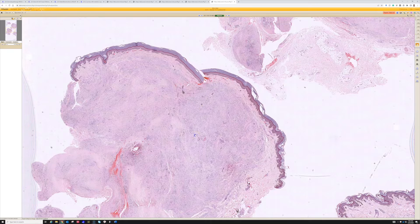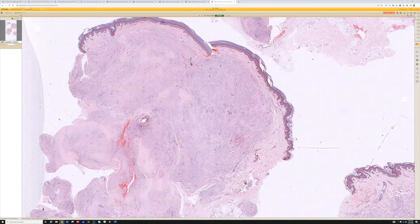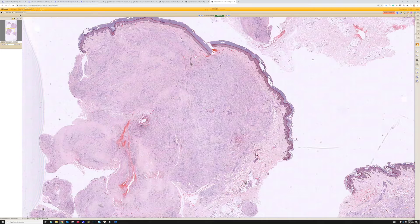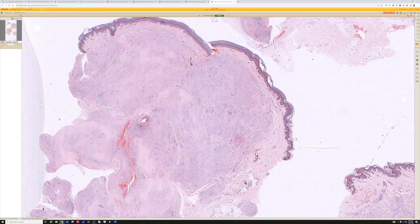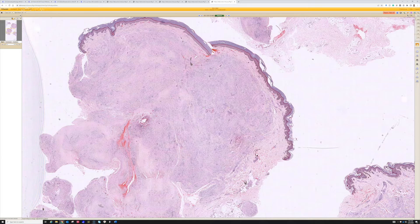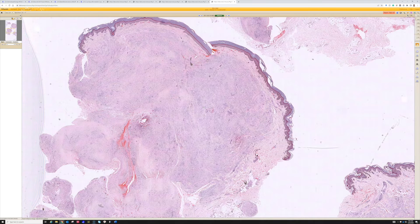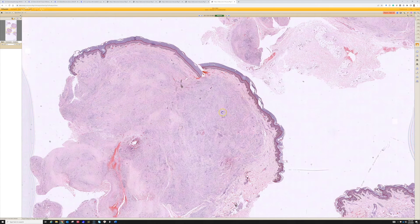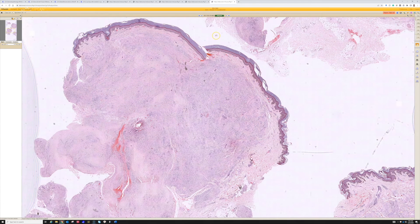This is called a tuberous xanthoma, and usually these are associated with serum lipid abnormalities. Getting the patient's serum lipid panel checked to get them worked up for that is important if they don't already carry a diagnosis of dyslipidemia.